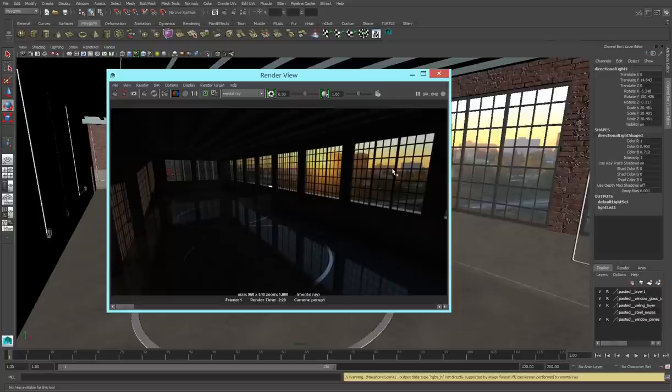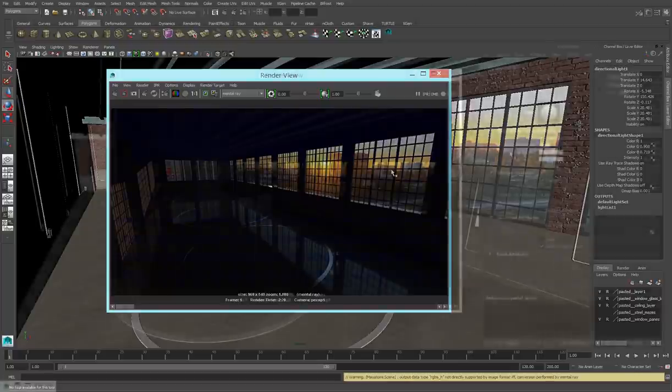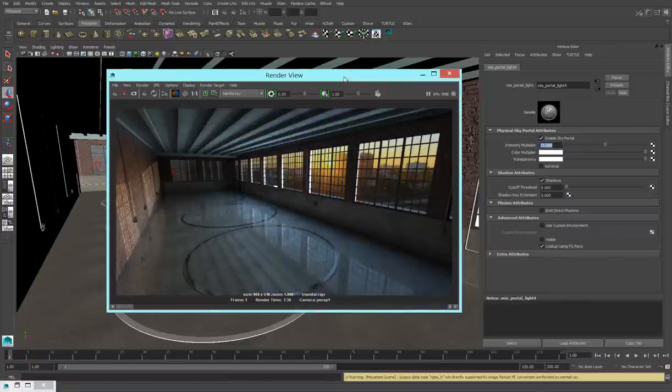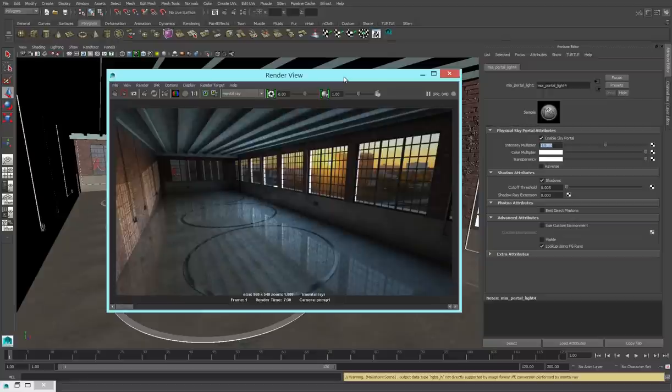But we'll see that when we re-render, it doesn't. And that's because in this case, the default parameters don't work. I'm going to increase the multiplier on my portal light. And after that adjustment, when I re-render, I get something that looks a lot more correct. We have a lot more light in the room.